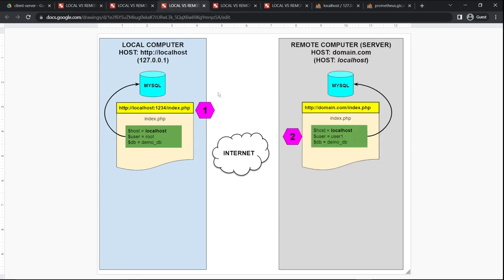The next scenario is exactly the same, but now you are running on the remote server. Everything is exactly the same — notice the host is also localhost — but this only works if you're running on this machine remotely. On your browser, when you run this file, you would have to go to the host, which is the domain name, and then the file name. So you can work locally, and once you upload your files to the remote server, it's exactly the same. The things you might change are your username and the password, and if you change your database name, that too. The host and username have to be the ones created inside the remote server.